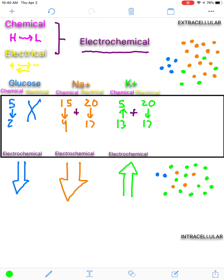In the next video on primary active transport, secondary active transport, and passive transport types, we will go through these gradients in a little bit more detail and talk about how these gradients are built. I'll see you in the next video.